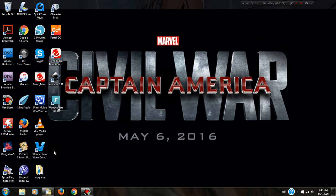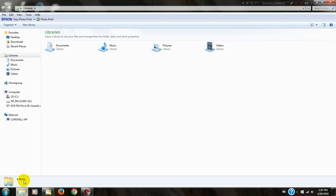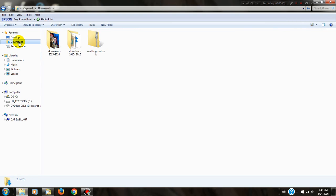First of all, you need to find whereabouts your zip file has been downloaded to. On my PC, it has been downloaded to my download folder.